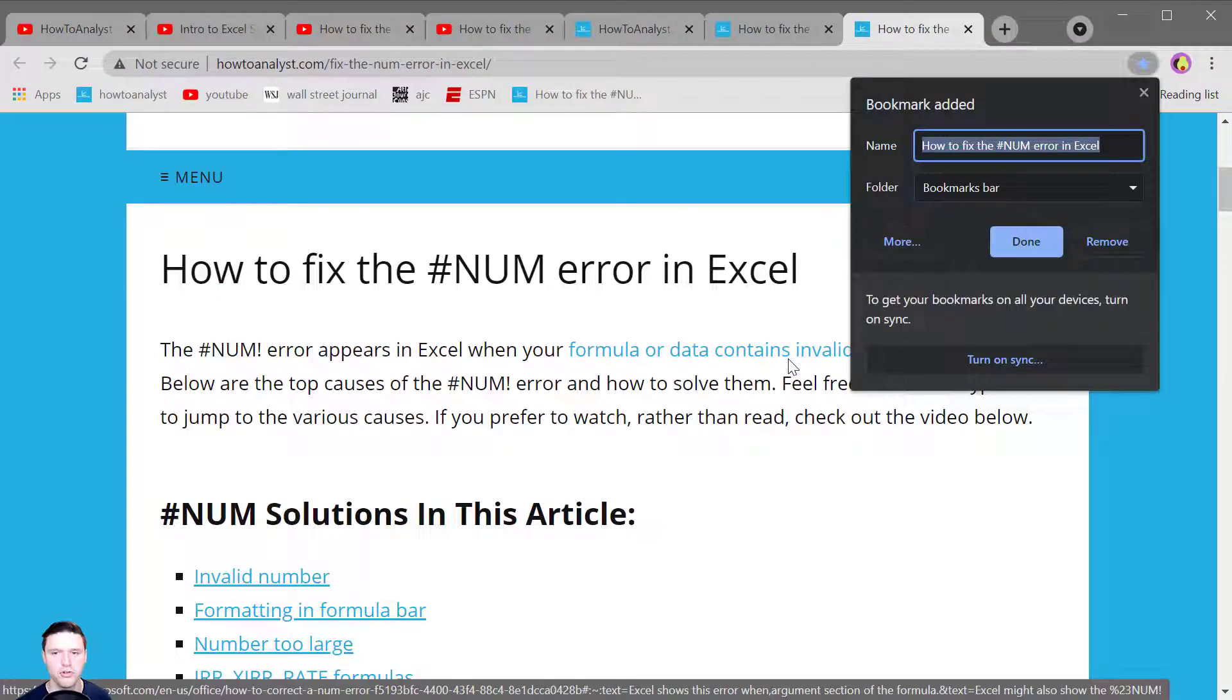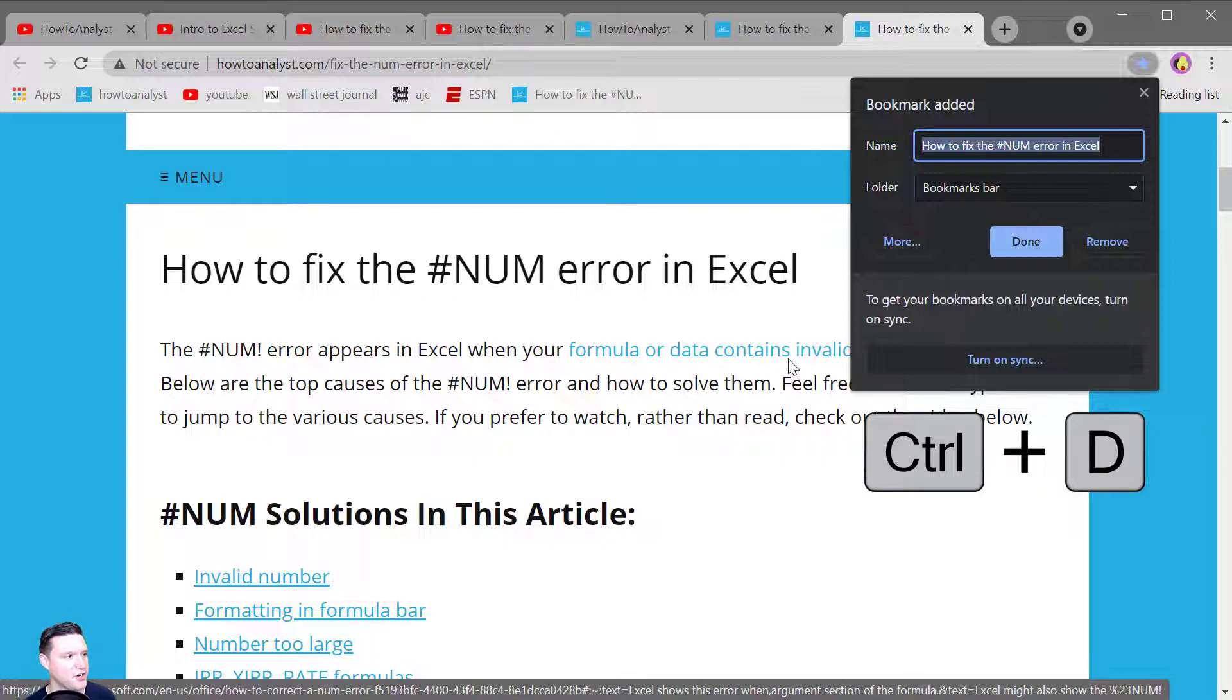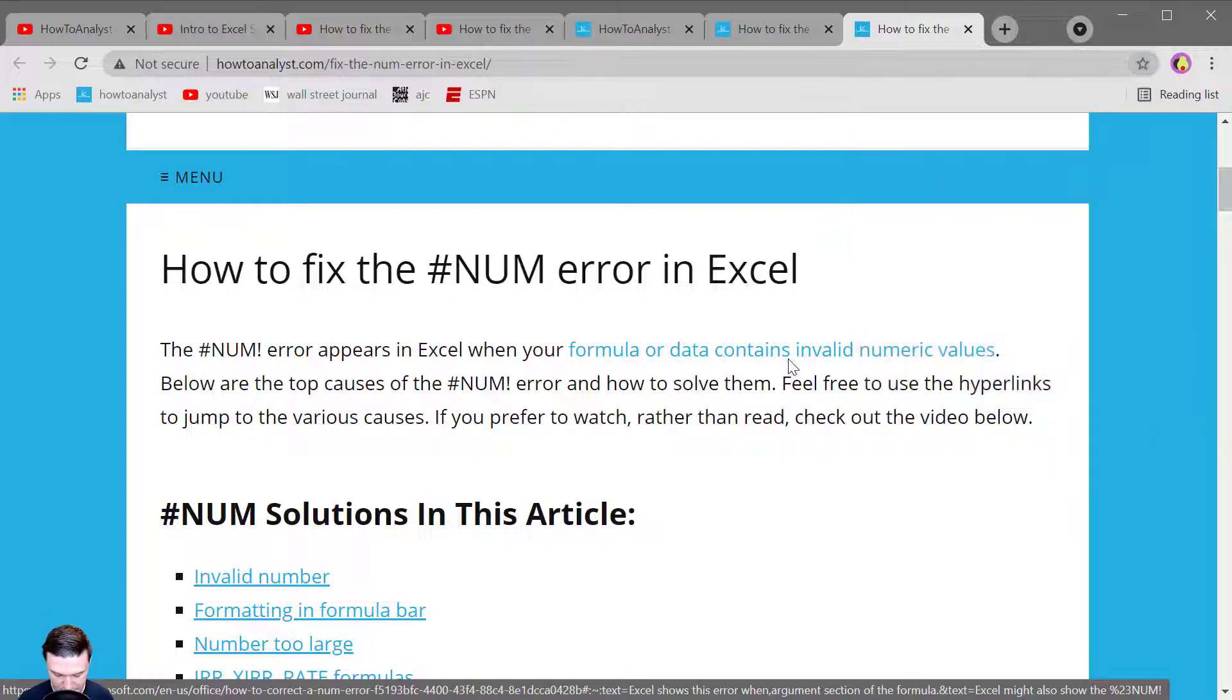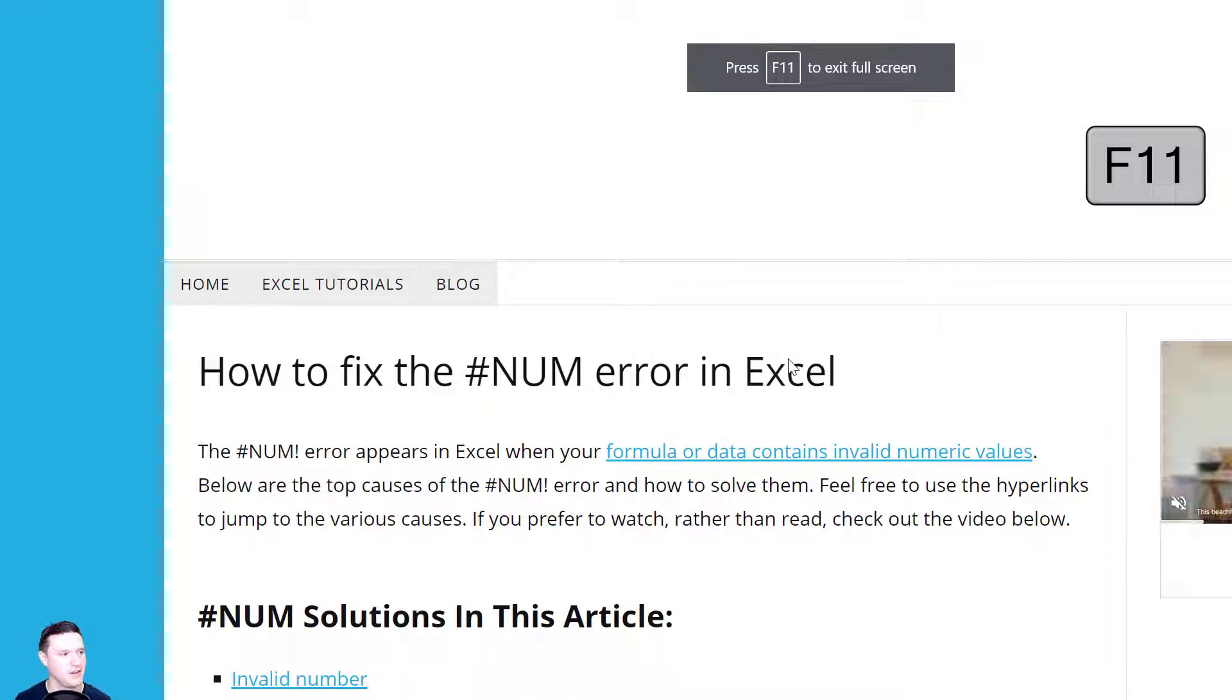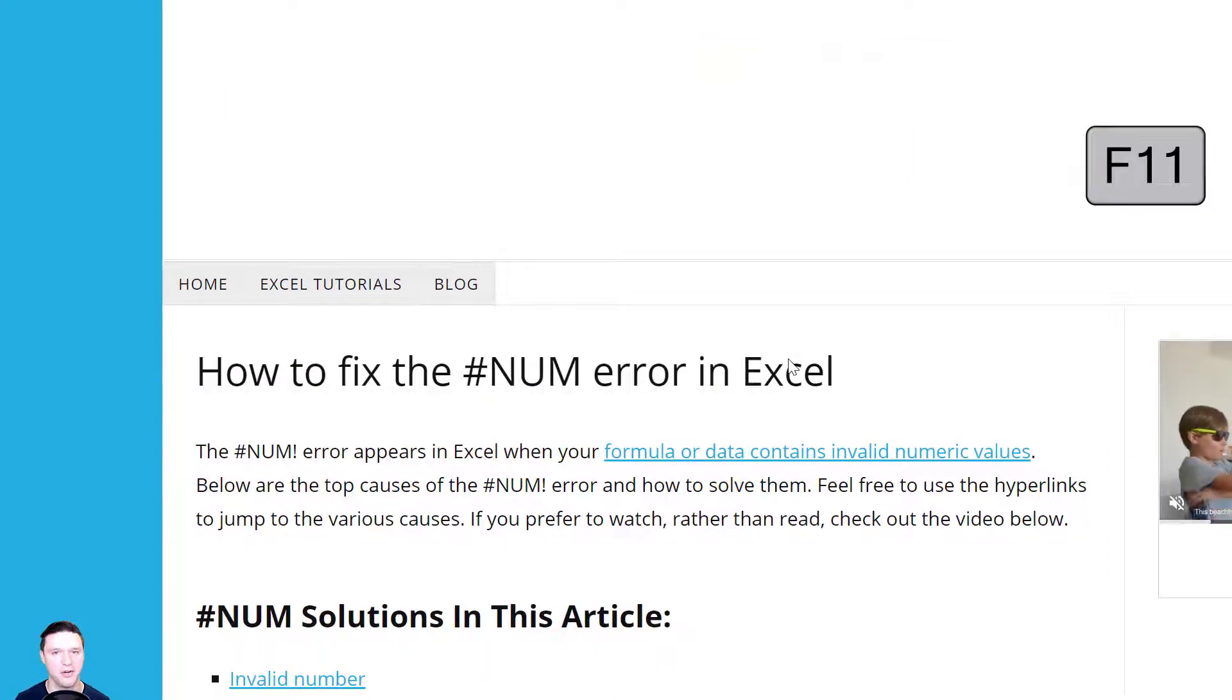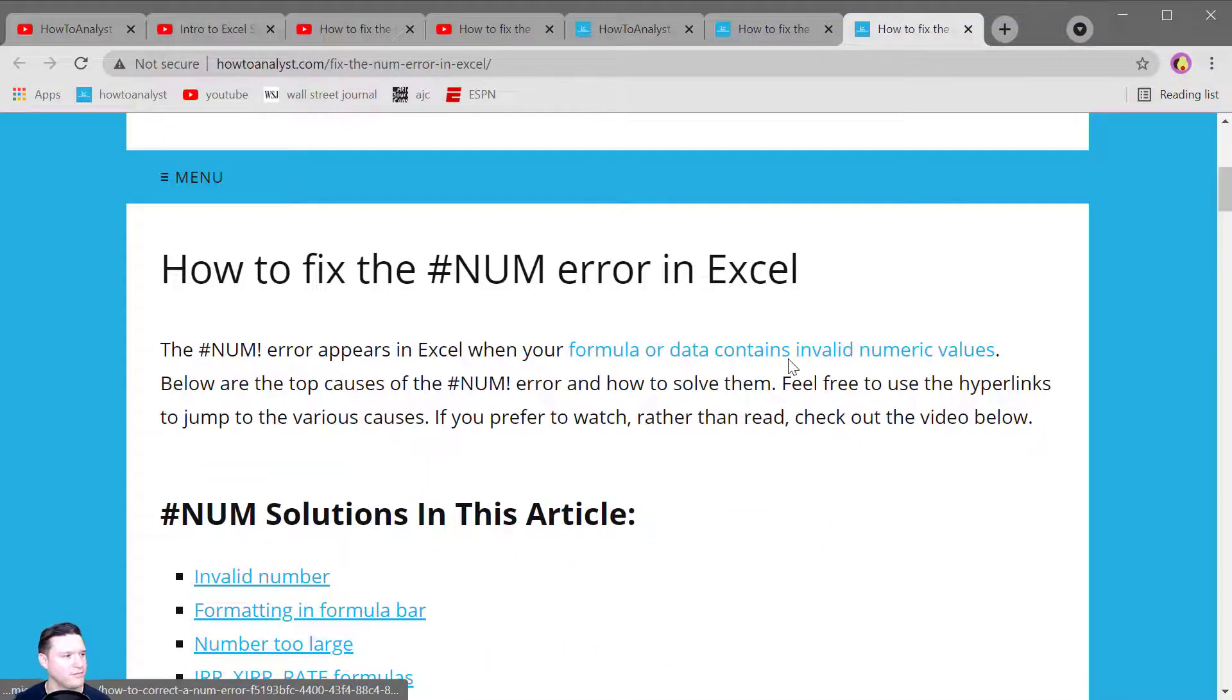Control D lets you save your current web page as a bookmark. F11 toggles you between full screen mode on or off.